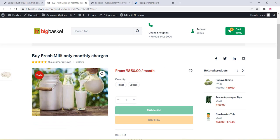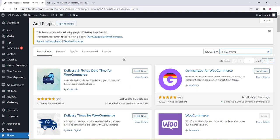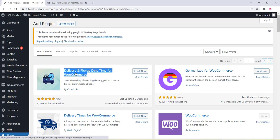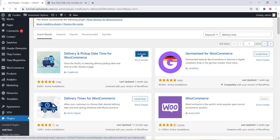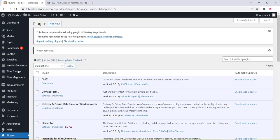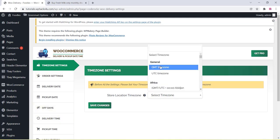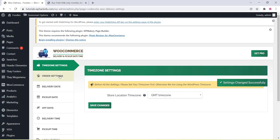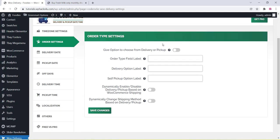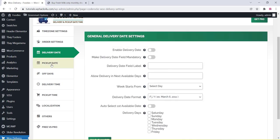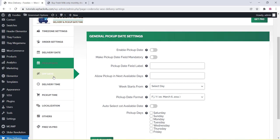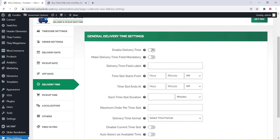Now let's see how to create delivery and pickup date/time options for WooCommerce. Install the delivery time plugin — it's a free plugin. Search for it in the plugin section, install and activate it. The link will also be provided in the description box. In the plugin settings, you can change time zones and click Save Changes. You can also change order settings, button text, field labels, and enable pickup date options. You can set off days and delivery time.